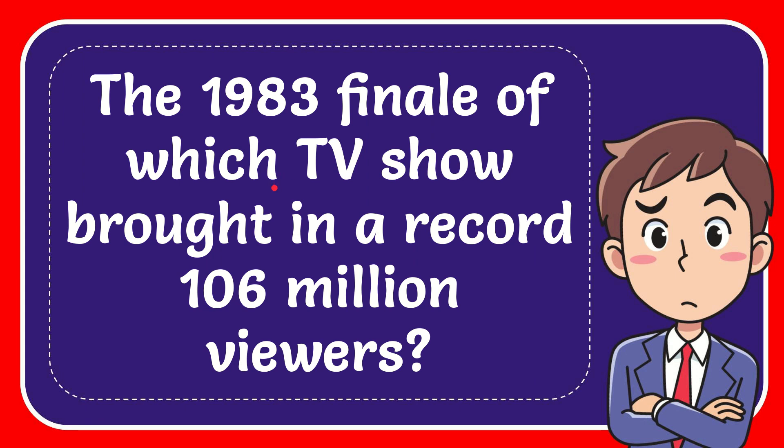In this video I'm going to give you the answer for this question. The question is the 1983 finale of which TV show brought in a record 106 million viewers.